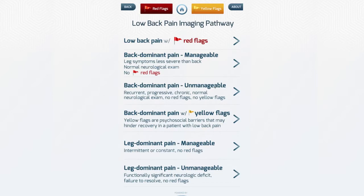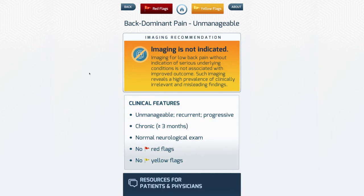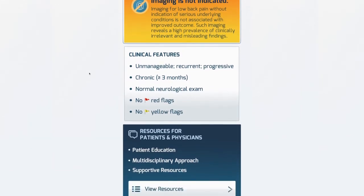Let's say this person is having unmanageable back dominant pain. Imaging is not indicated. Here are the clinical features described.